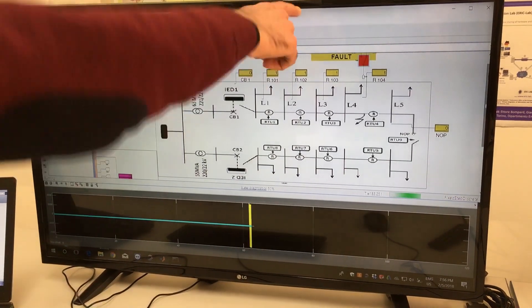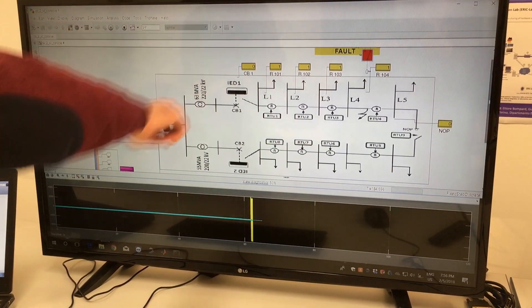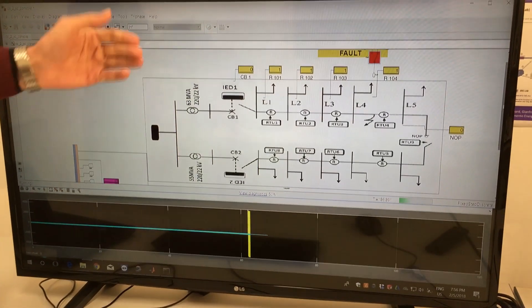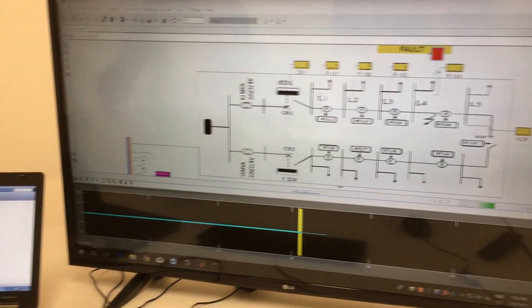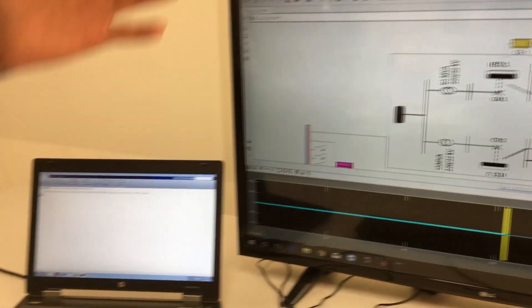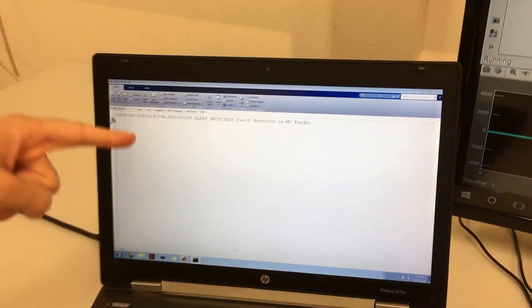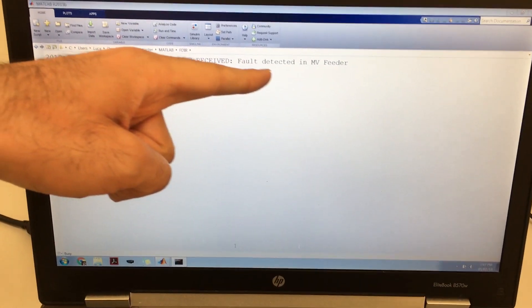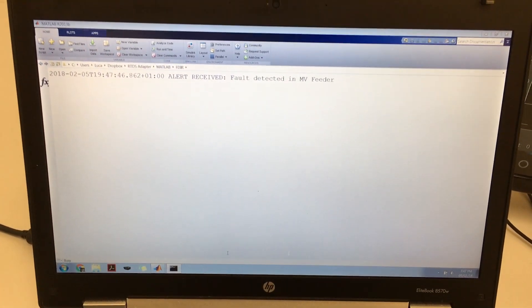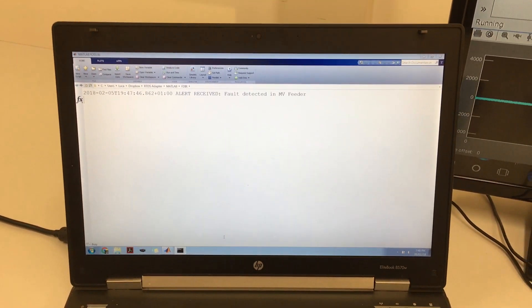Once the fault is triggered, the circuit breaker is opened due to the protection relays. And as you see, the alert is sent to FDIR. The alert is received — fault detected in medium voltage feeder — and this is the phase of fault detection.